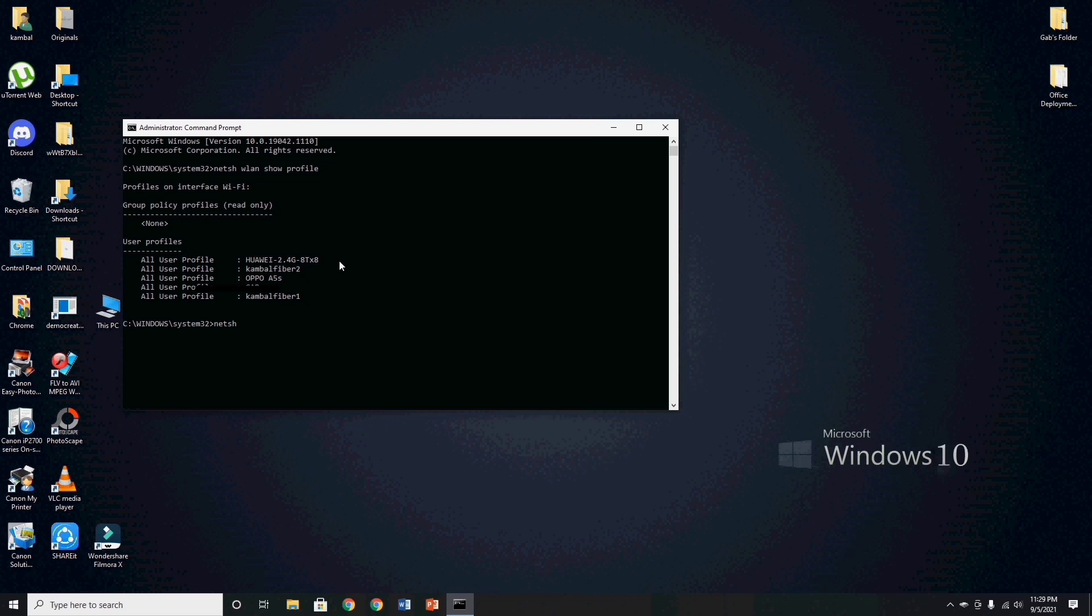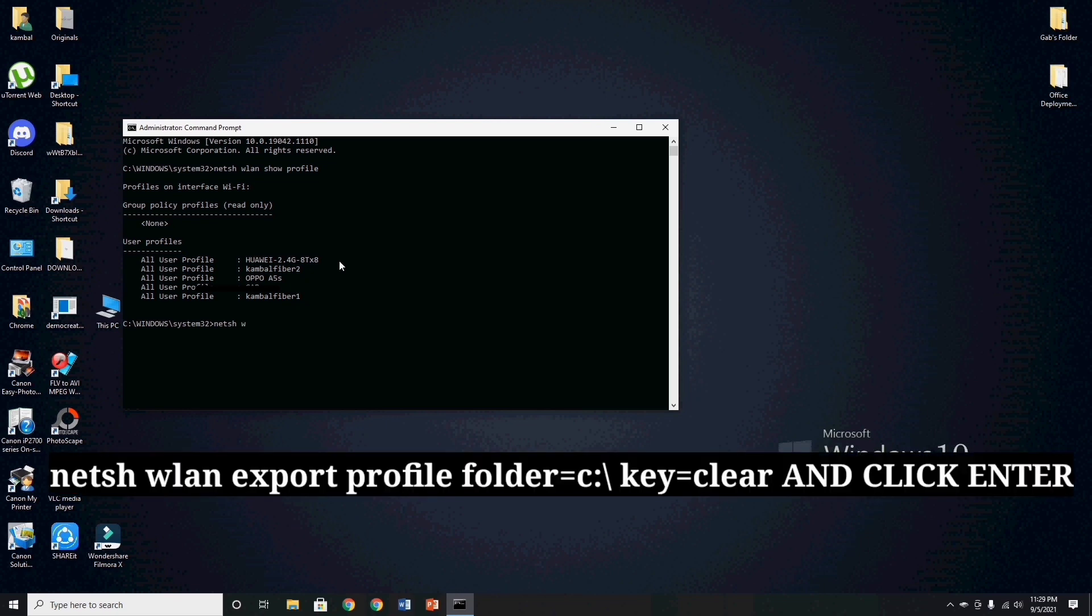To export and save this file, type, netsh space wlan space export space profile space folder equal c comma slash space key equal clear and click enter.